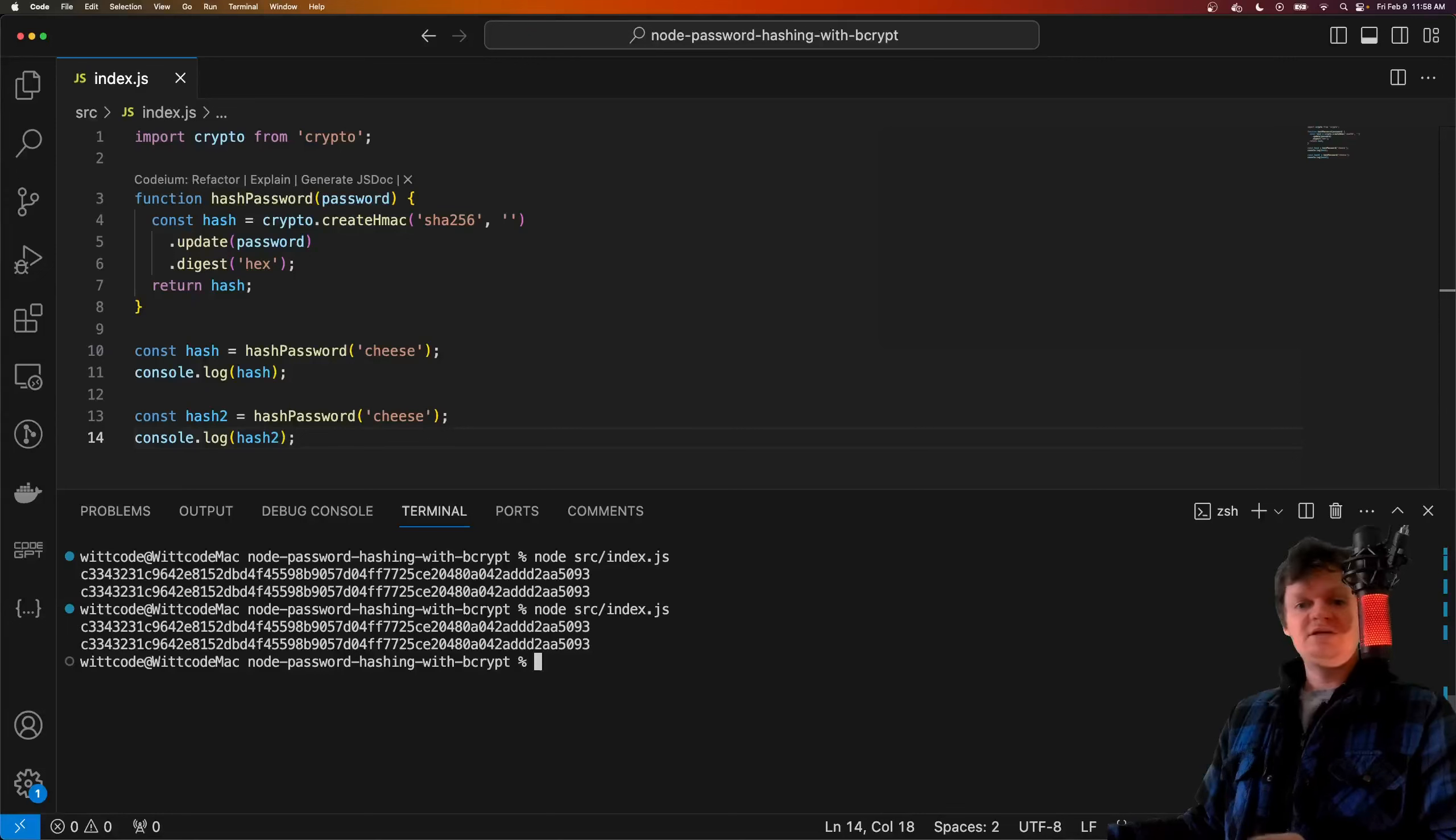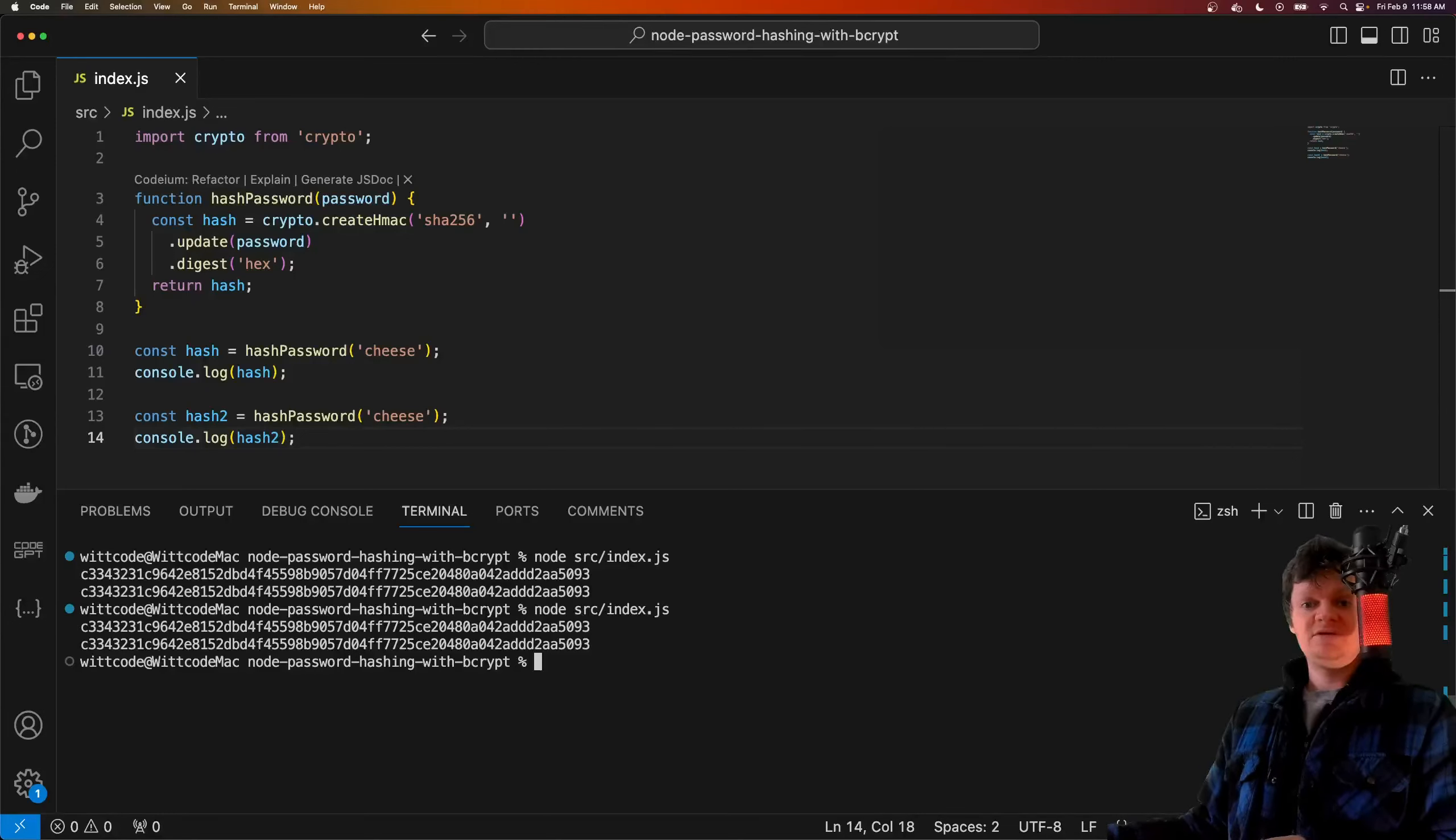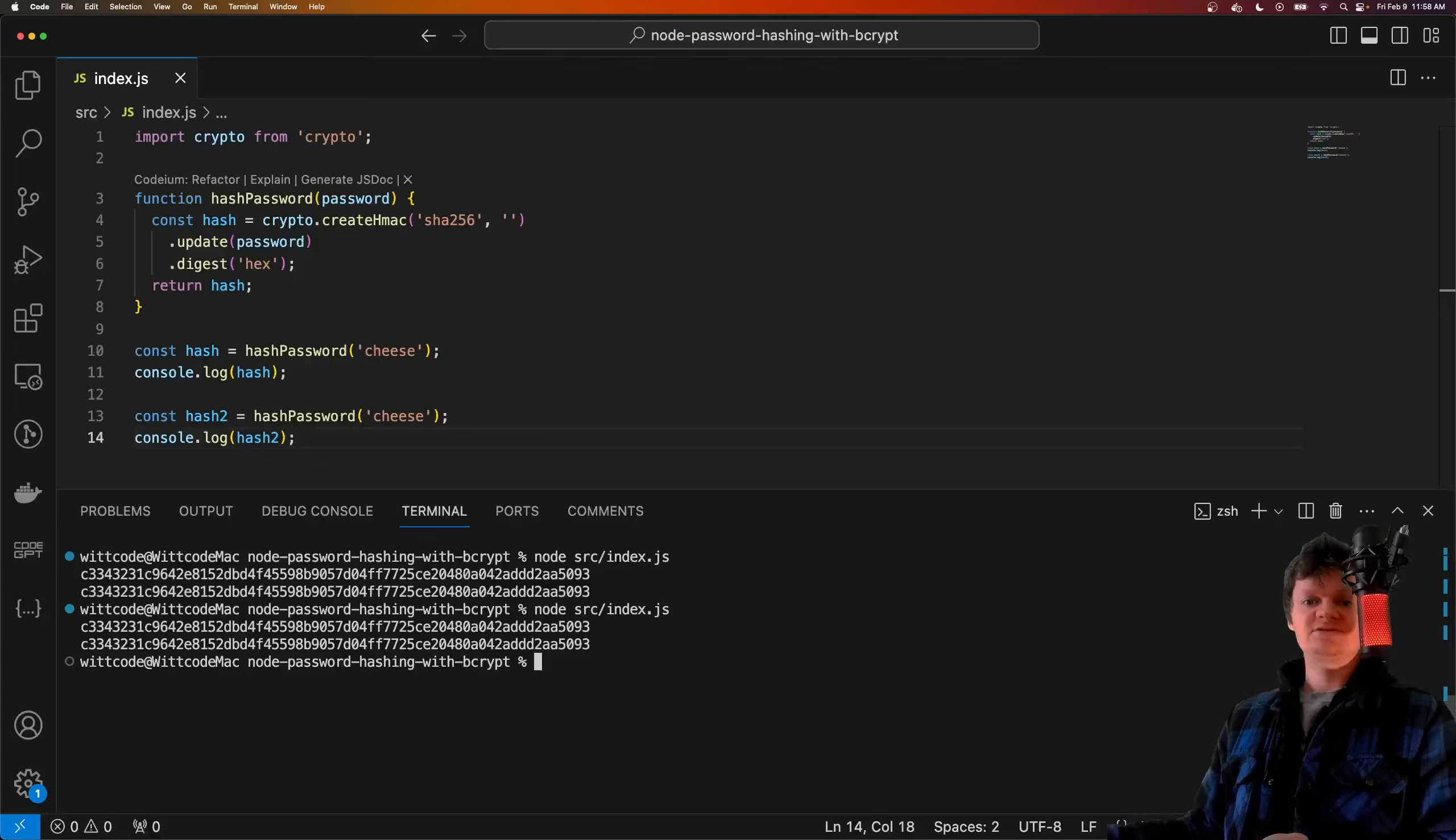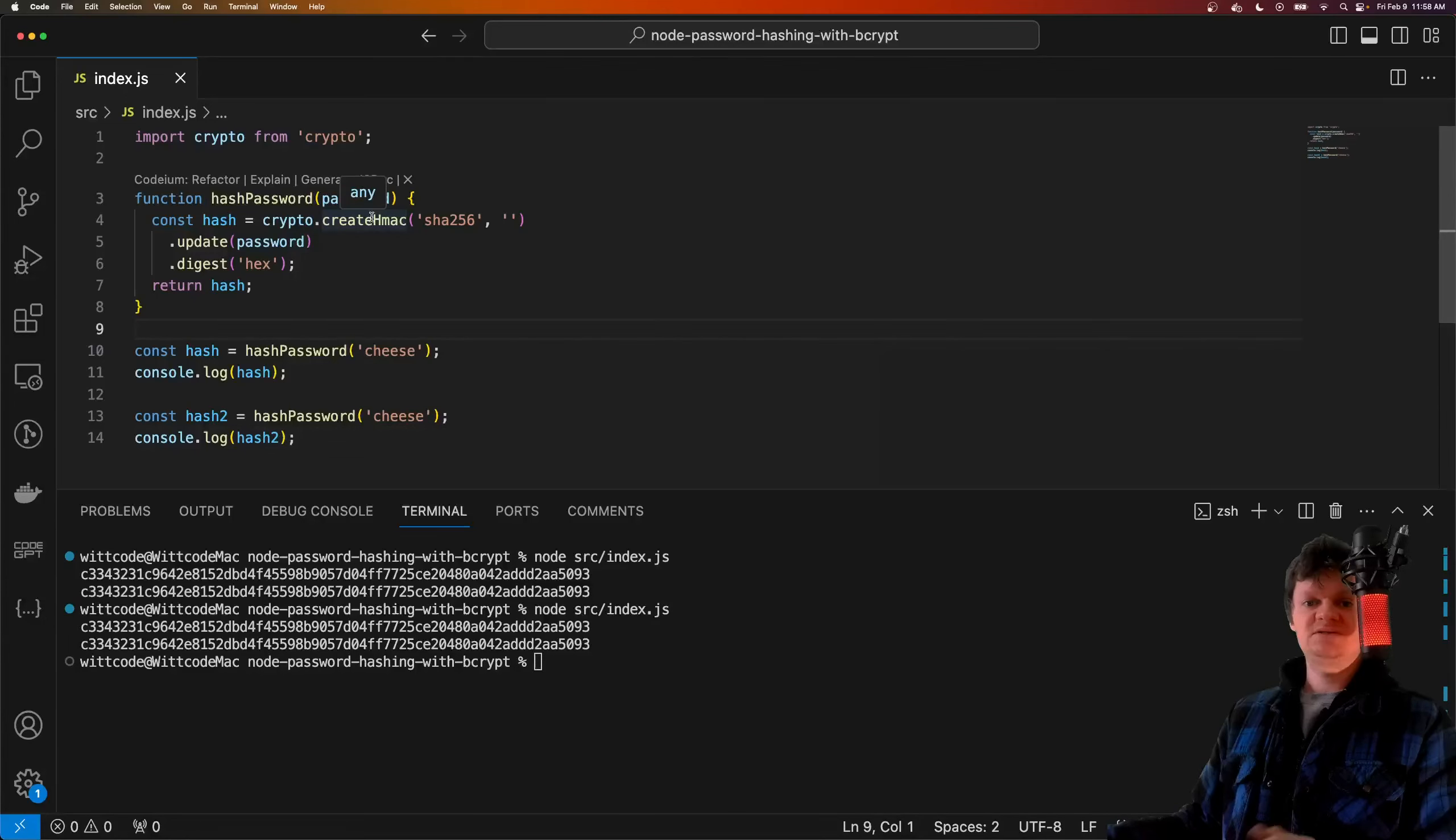A salt is a unique randomly generated string that is added to each password. The salt and password are then hashed together.